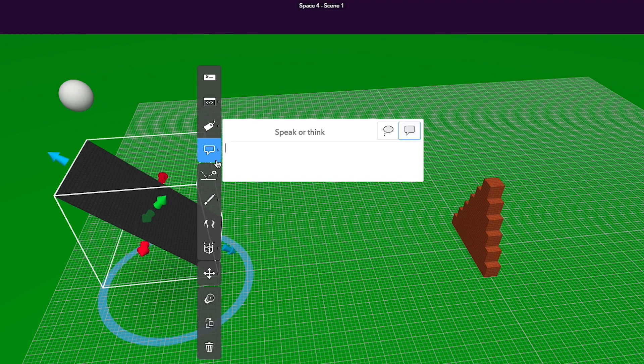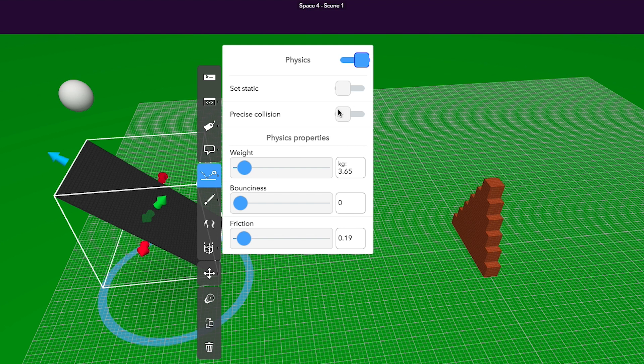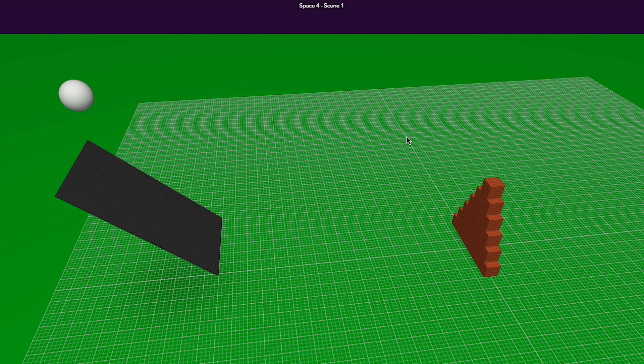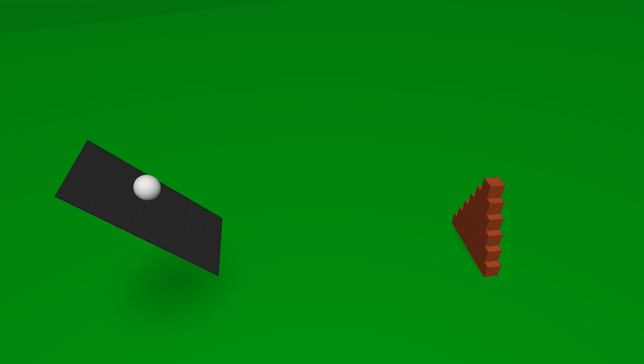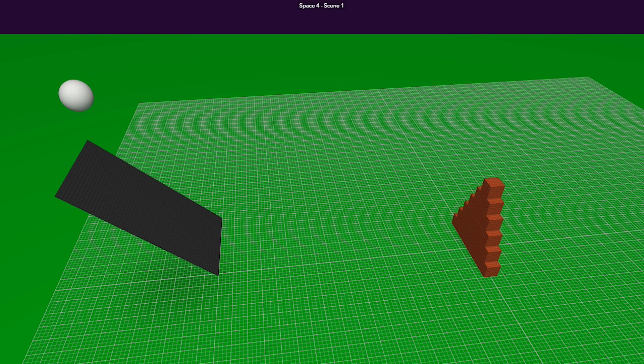Physics mode allows you to control gravity. Head back to the physics menu for the ramp and turn set static on.